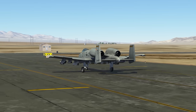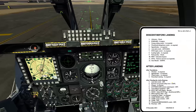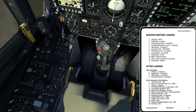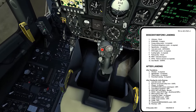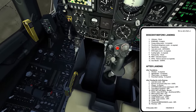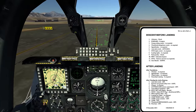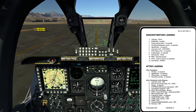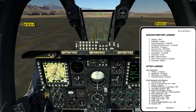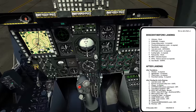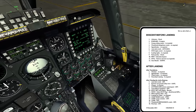Now, ejection seat ground safety lever to safe. I'm just going to reach down here and flip the handle up to the upright position — that's going to safe the seat and keep me from inadvertently ejecting myself if I pull the handles.